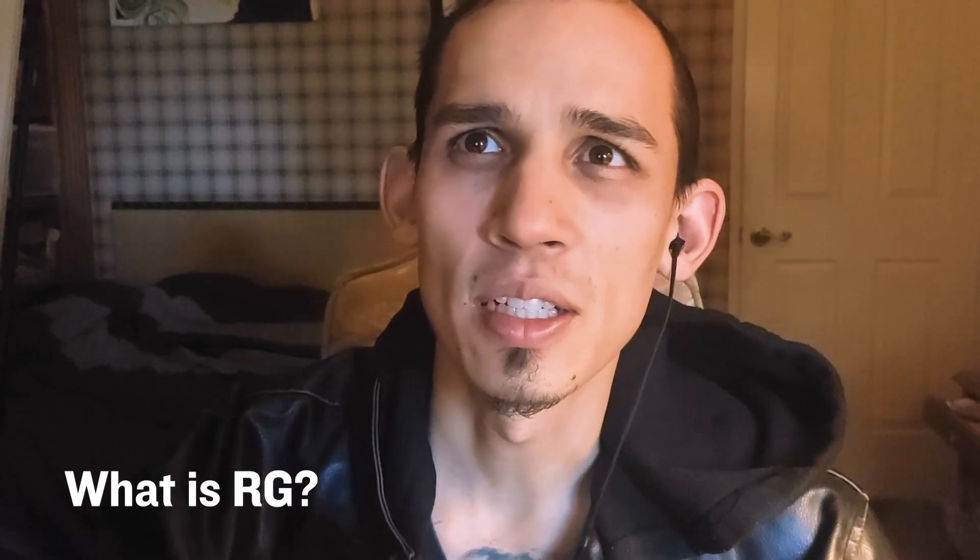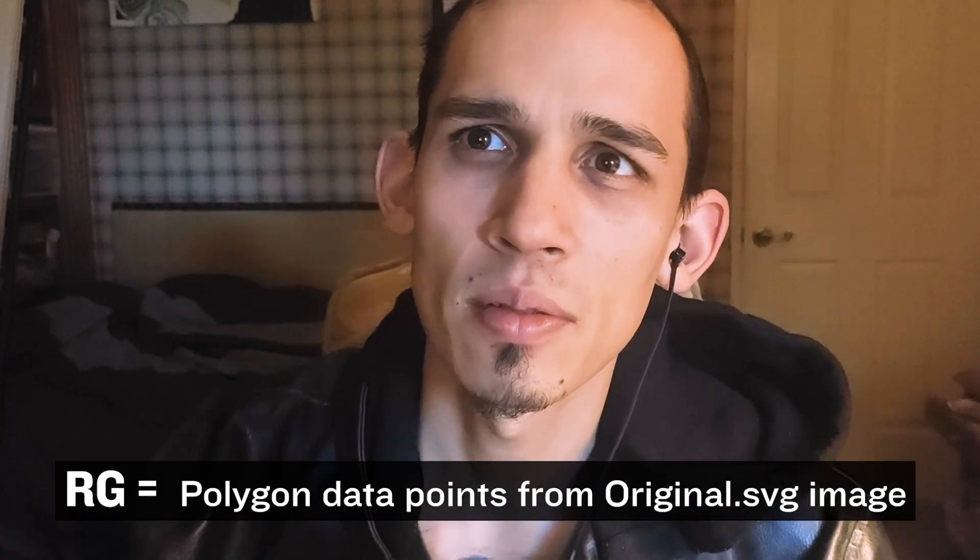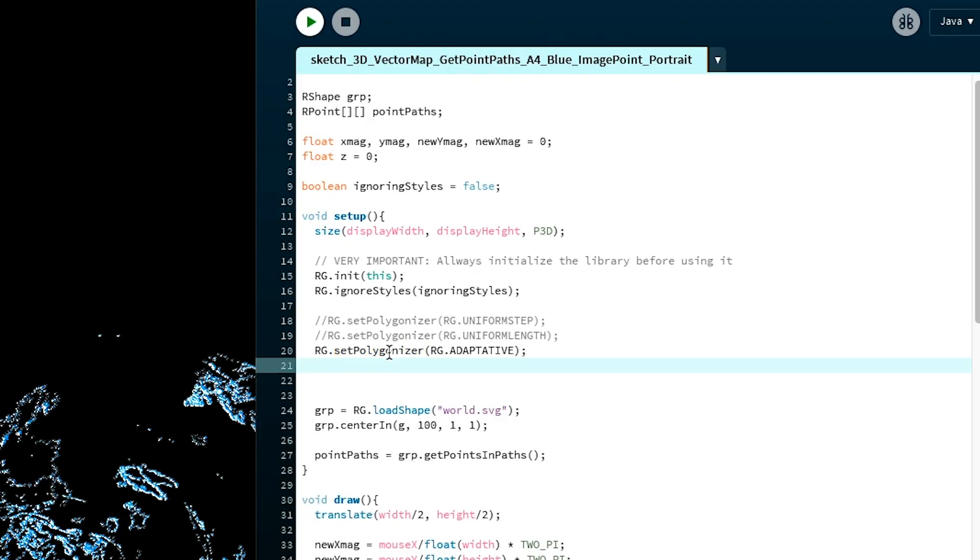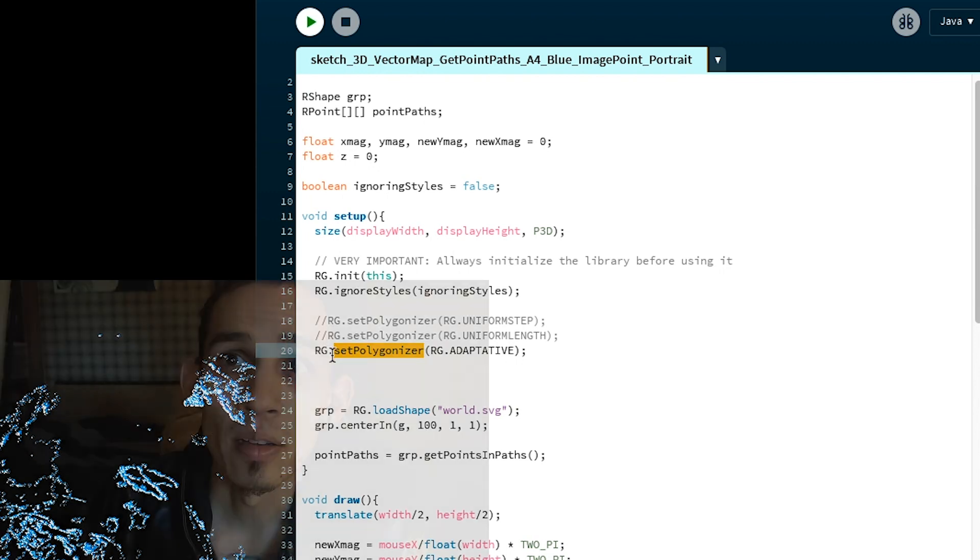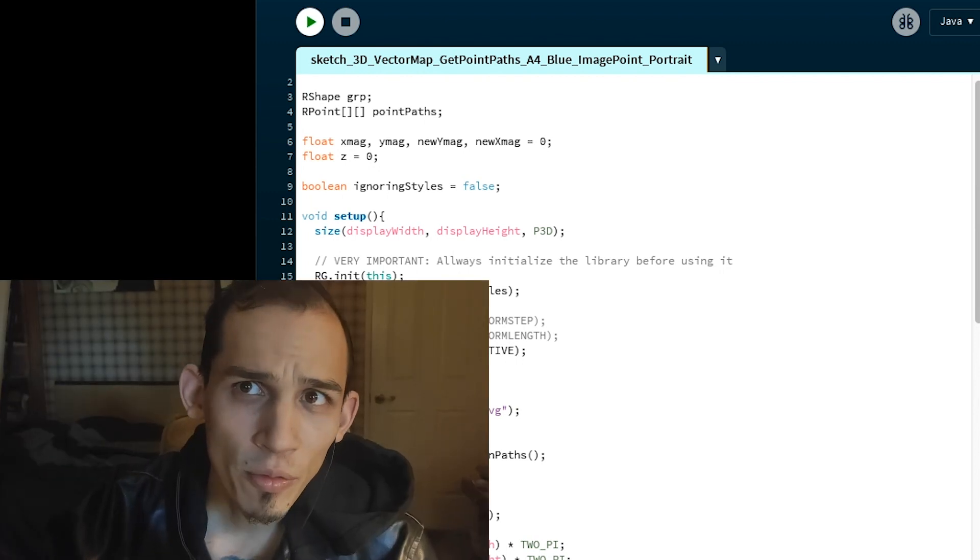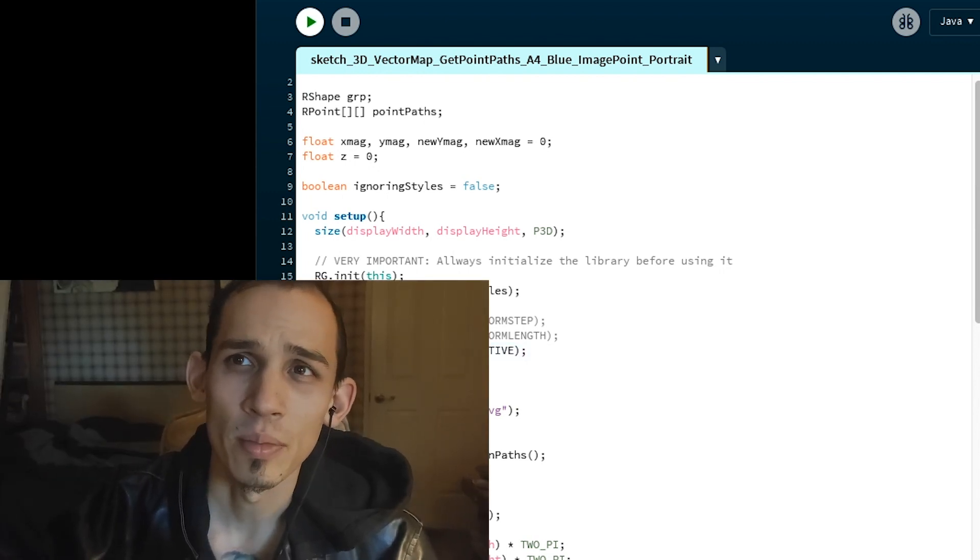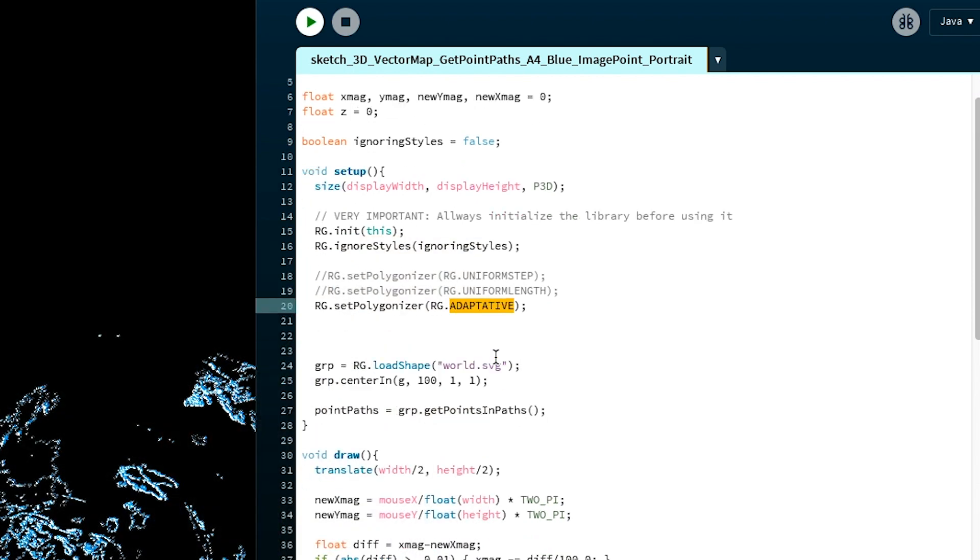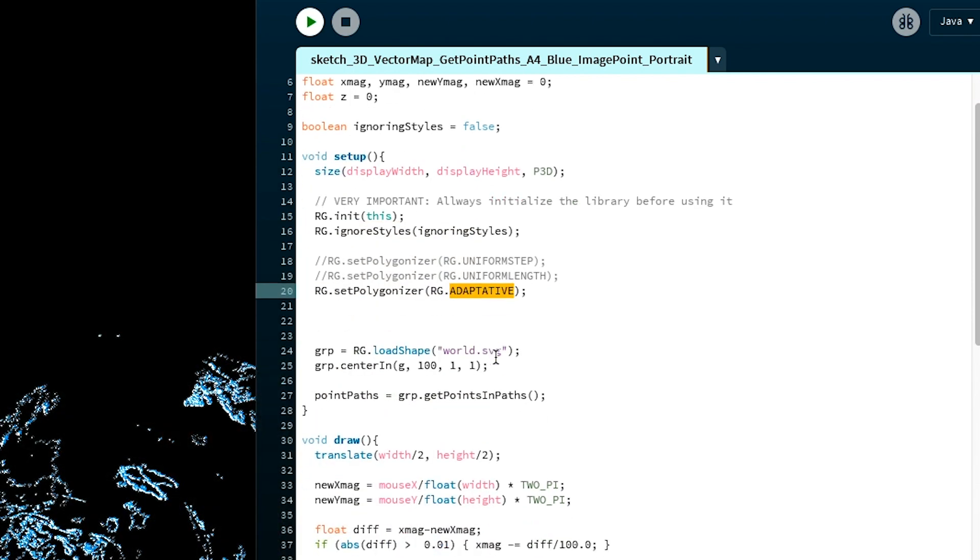So what is RG exactly? Think of that as all of the points, because the polygonizer is the polygon system, and RG is simply the name for the polygon system. Right now we have it set for adaptive.